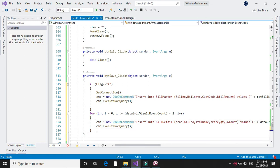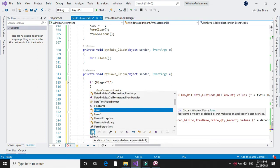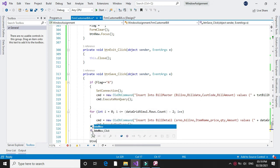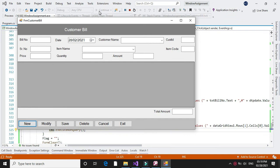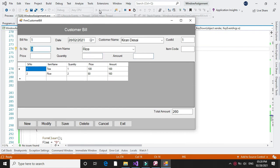After that we will set the flag equal to null, then we will call the form clear method, and we will set the focus to btnNew.Focus(). When we execute it we will insert a record — bill number, date, customer name — and you can insert as many records as you want. After completing we will click the save button and it will insert the data into our database.